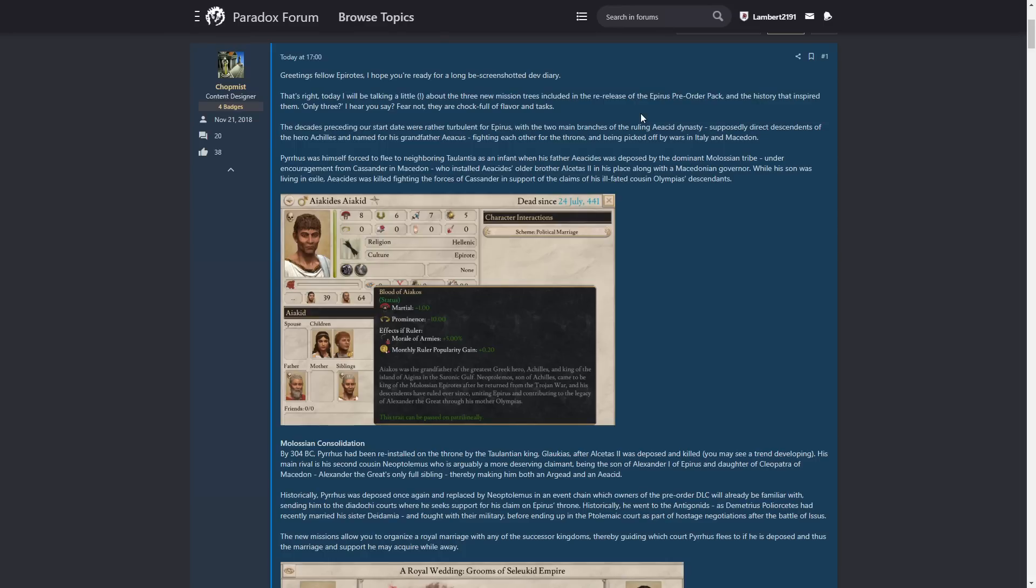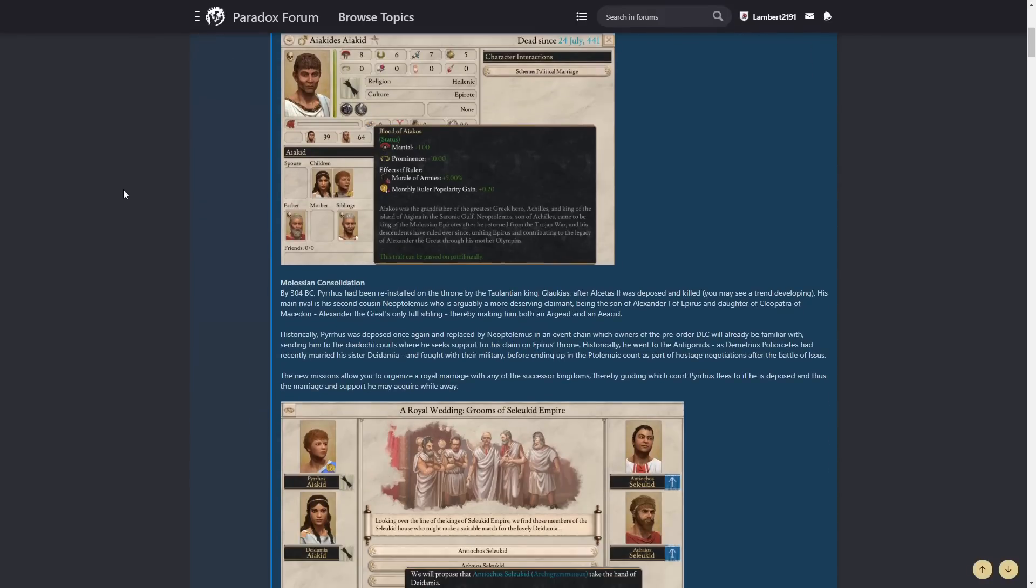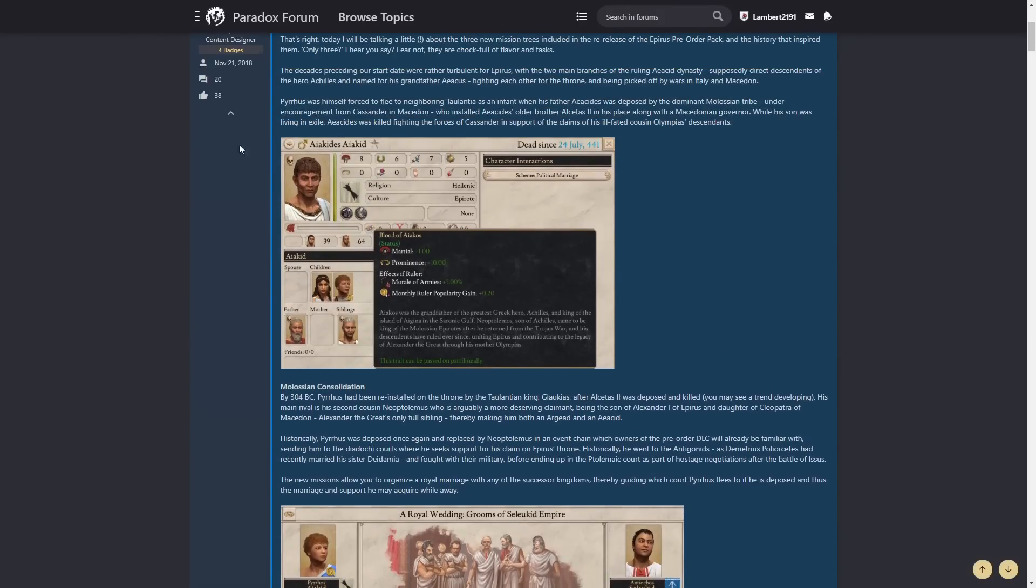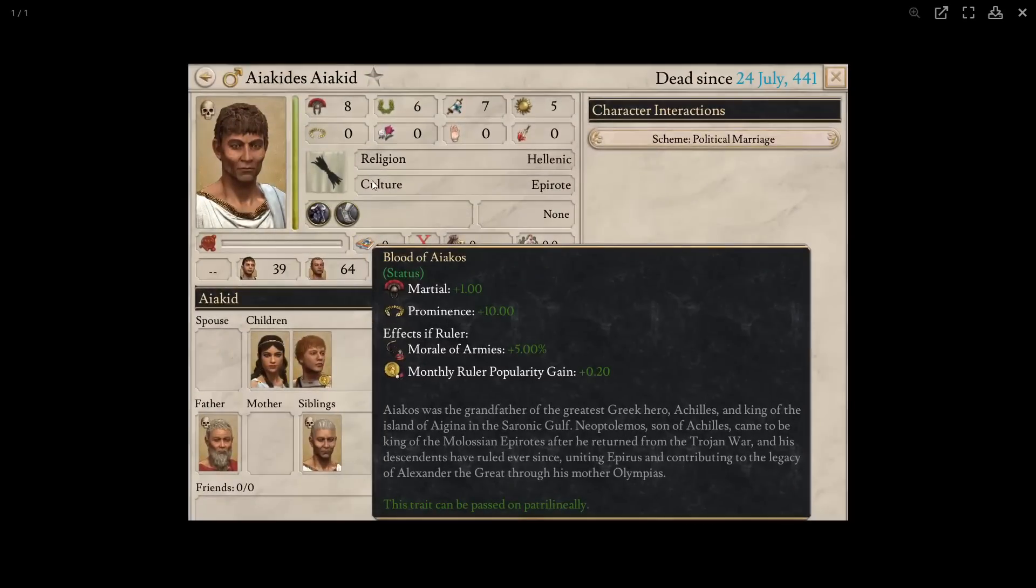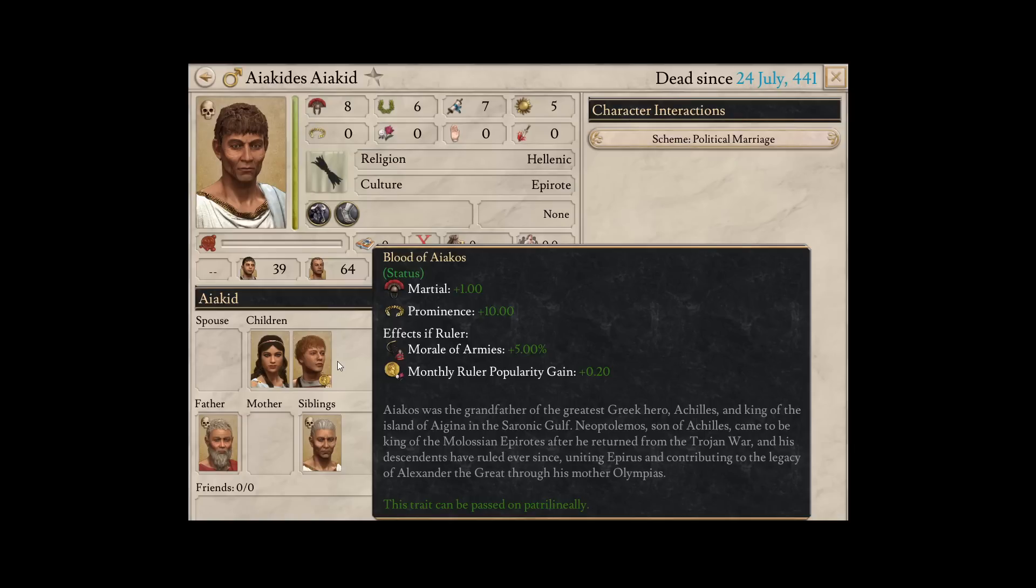Pyrrhus was himself forced to flee to neighbouring Taulantia as an infant when his father Akadees was deposed by the dominant Molossian tribe, under encouragement from Cassander in Makedon, who installed Akadees' older brother Alcatas in his place, along with the Makedonian governor. While his son was living in exile, Akadees, again these names, was killed, fighting the forces of Cassander in support of the claims of his ill-fated cousin Olympias' descendants. Right, lovely. And then we can see here that Pyrrhus is going to have the blood of Iakos. So we're going to get plus five percent morale of armies if your ruler has this bloodline. It is only patrilineal, same as the other bloodlines other than Egeid. A bit of popularity gain as well, extra bit of martial, so I guess probably Pyrrhus is going to start off a little bit more martially capable, which is nice.